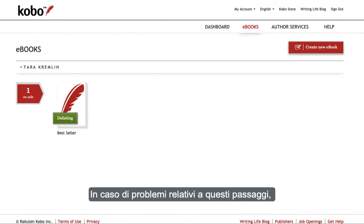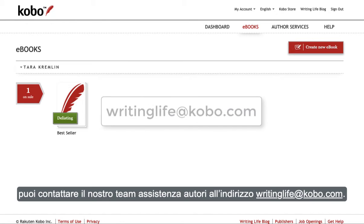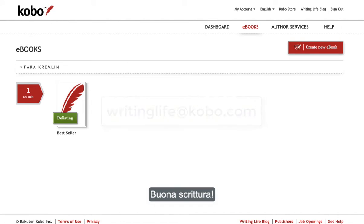If you have any trouble with these steps, you can email our dedicated author support team at writinglife@kobo.com. Happy writing!